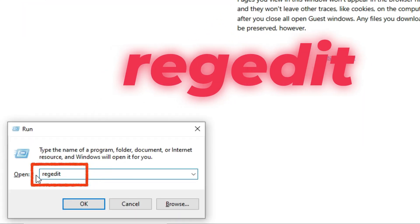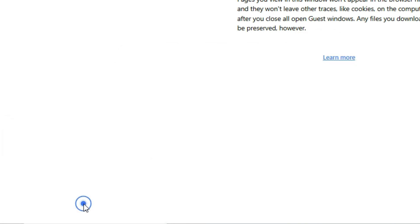Now type Regedit in the box, click OK, and then hit Yes on the confirmation prompt.